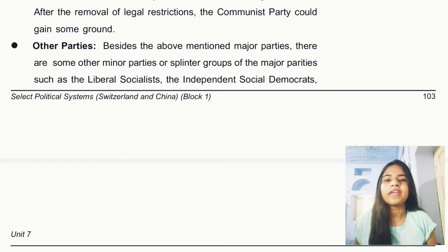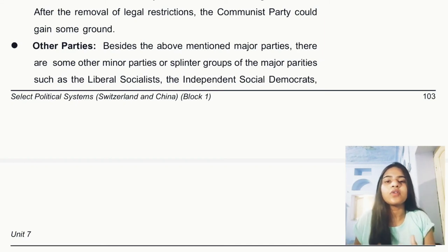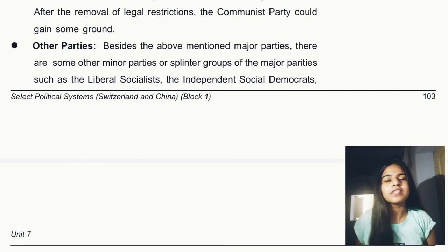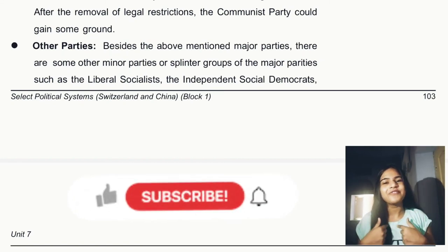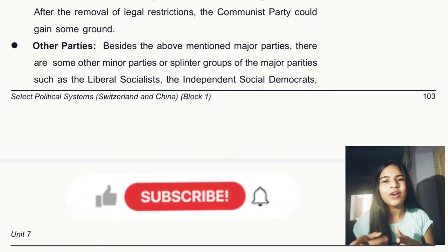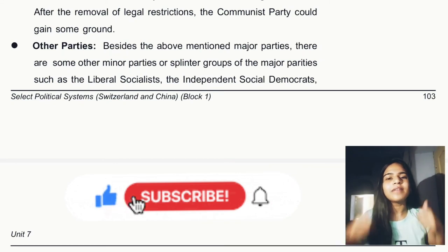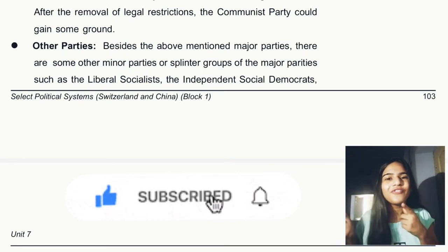That concludes today's topic. We have seen the history of political parties in Switzerland and discussed the major political parties. If you have any queries, you can ask in the comment section and I will try to reply. If you liked the video, please give it a thumbs up and share it with your friends.